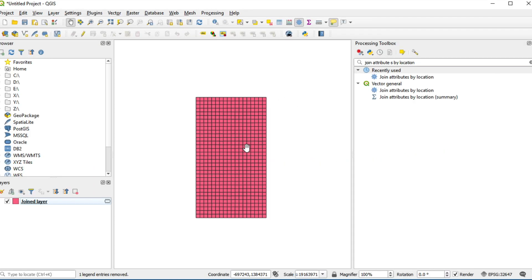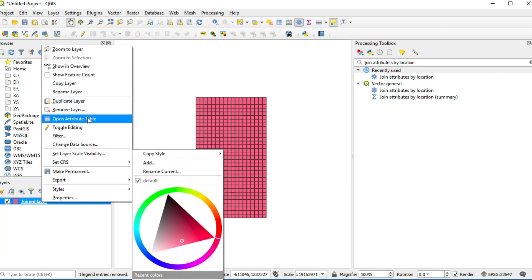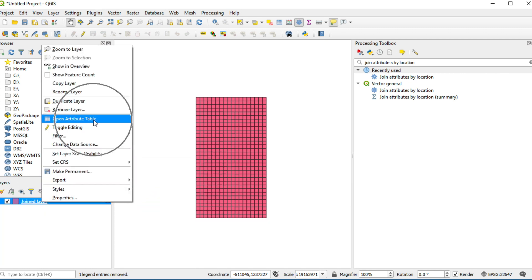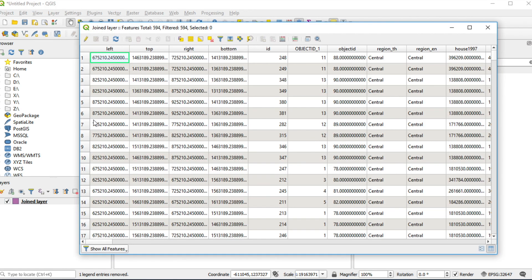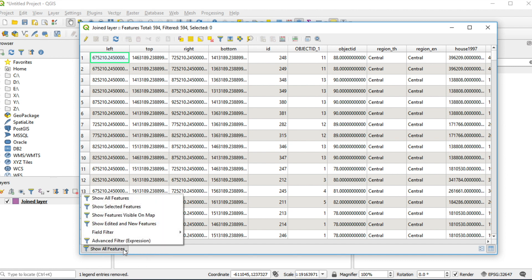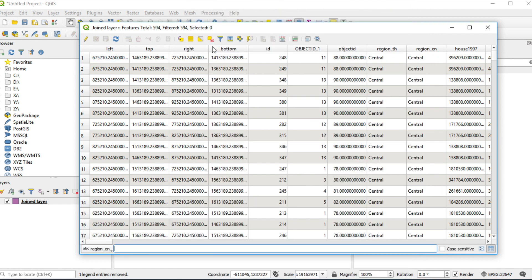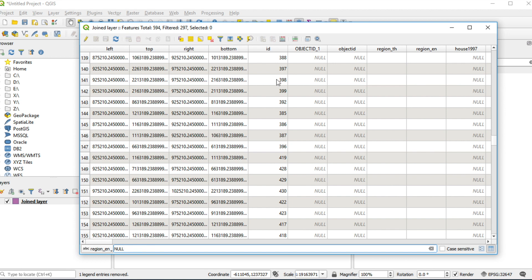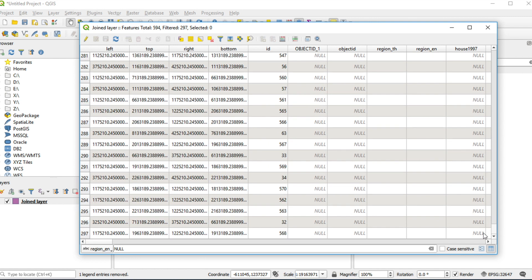Right click on layer, click on open attribute table. At the bottom left of window, change show all features to field filter. Select region_en, fill in null, then press enter.